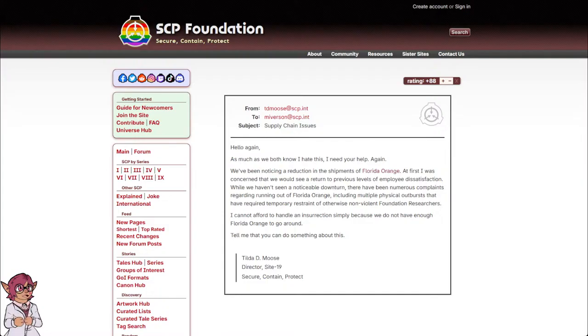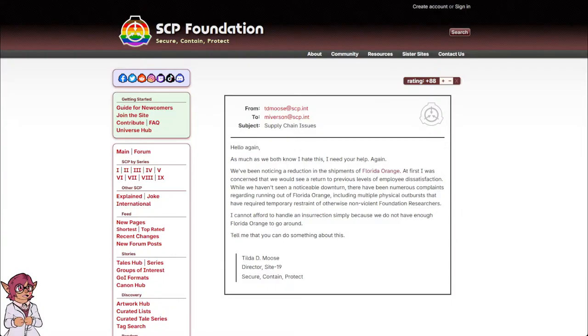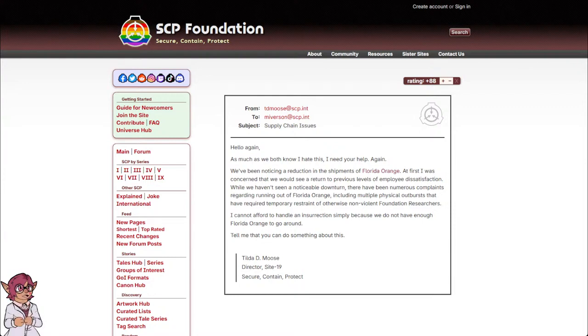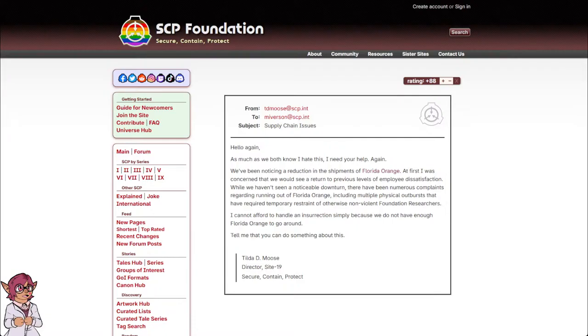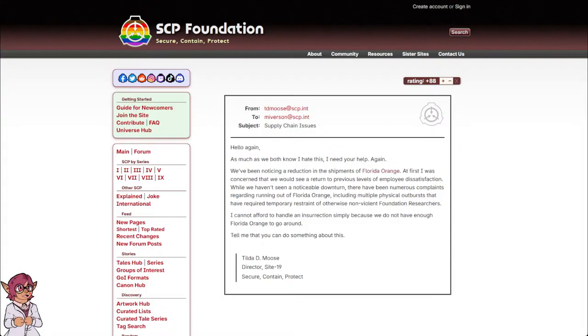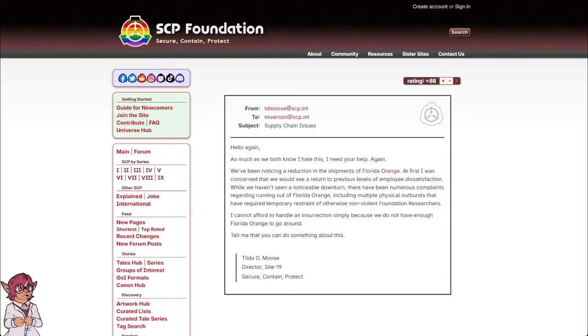We've been noticing a reduction in the shipments of Florida Orange. At first I was concerned that we would see a return to previous levels of employee dissatisfaction. While we haven't seen a noticeable downturn, there have been numerous complaints regarding running out of Florida Orange, including multiple physical outbursts that have required temporary restraint of otherwise non-violent Foundation researchers. I cannot afford to handle an insurrection simply because we do not have enough Florida Orange to go around. Tell me that you can do something about this.